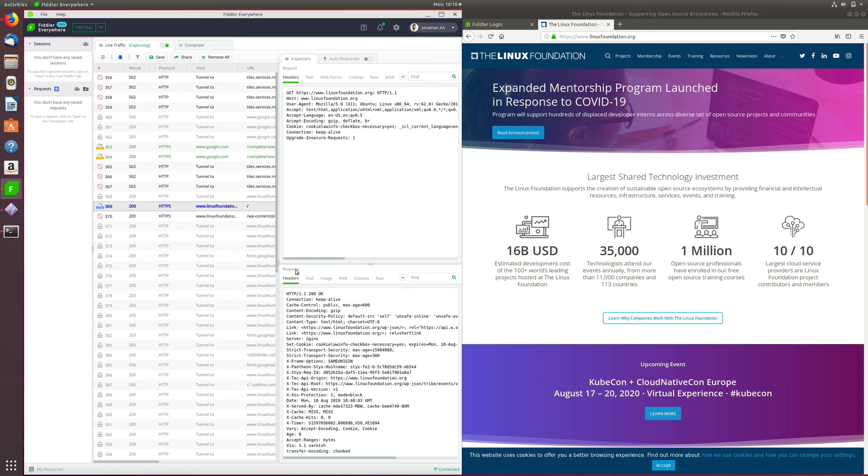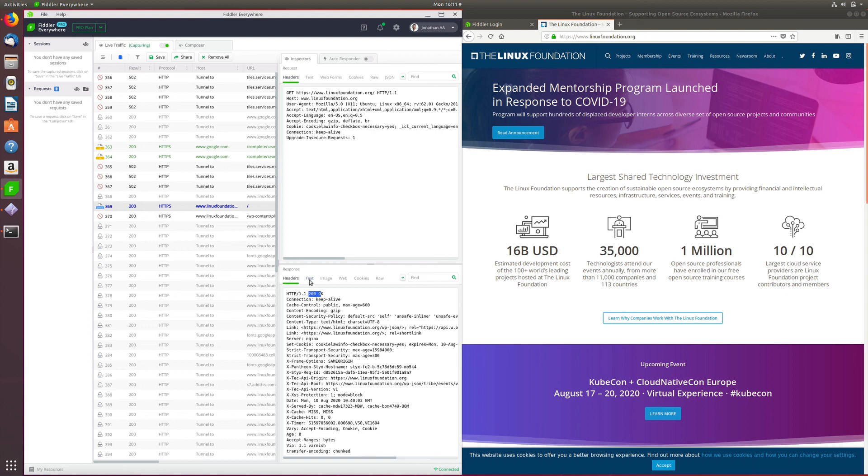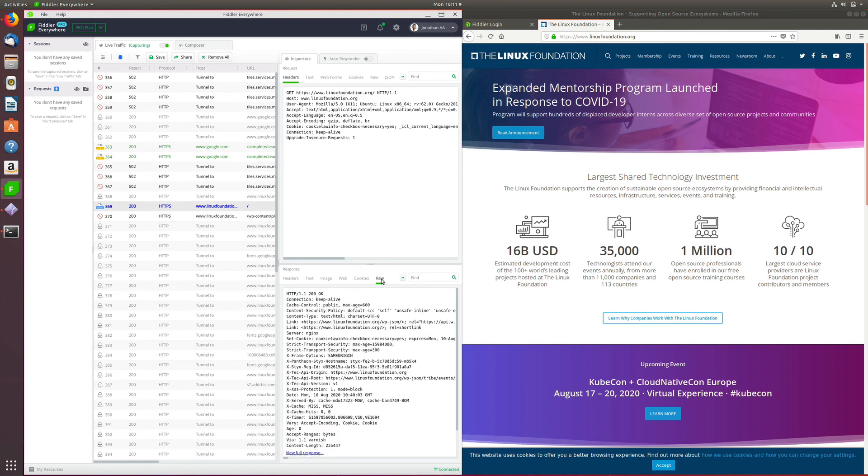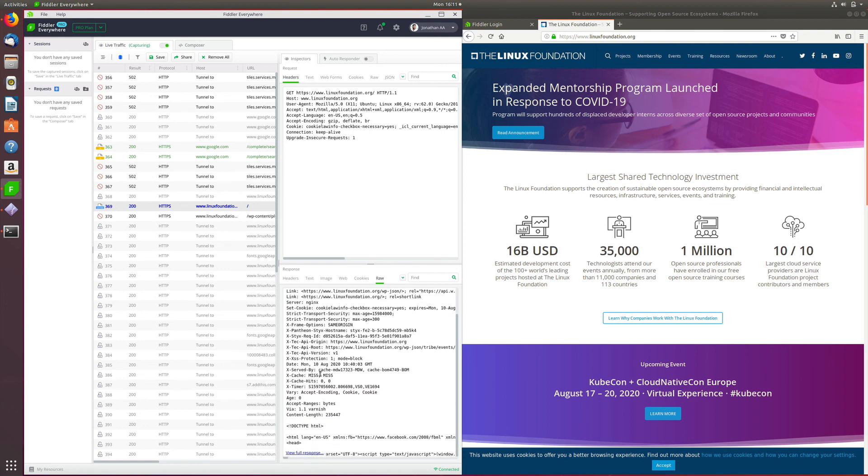Whereas the response tab has the headers, which include the HTTP status, as well as other things like the server and the age. You can open up the Text Inspector to check the HTML text that has been written from the website. Similarly, you can open the Root Inspector to check the entire response.